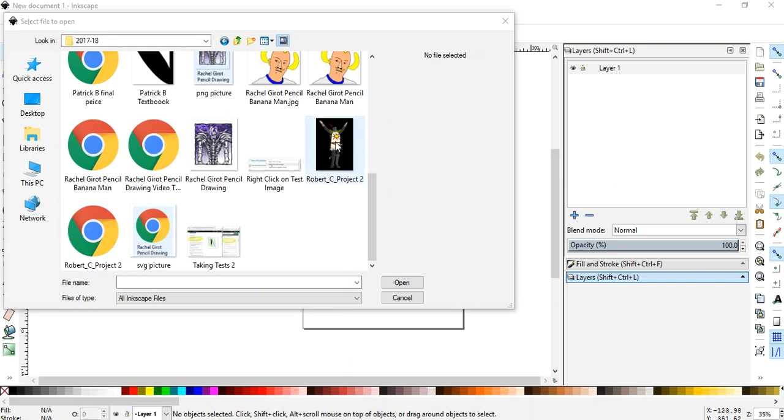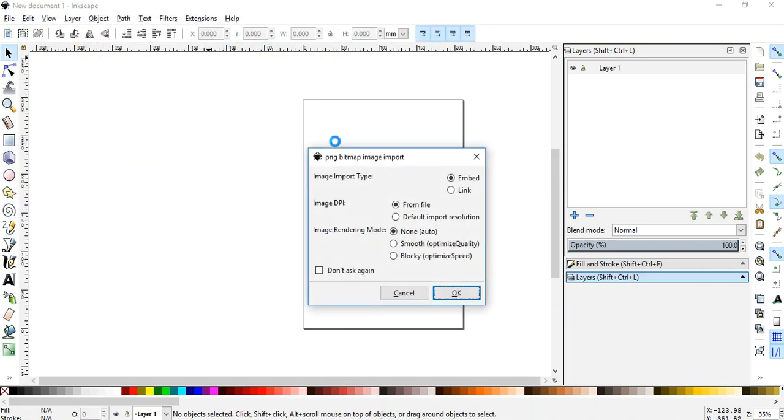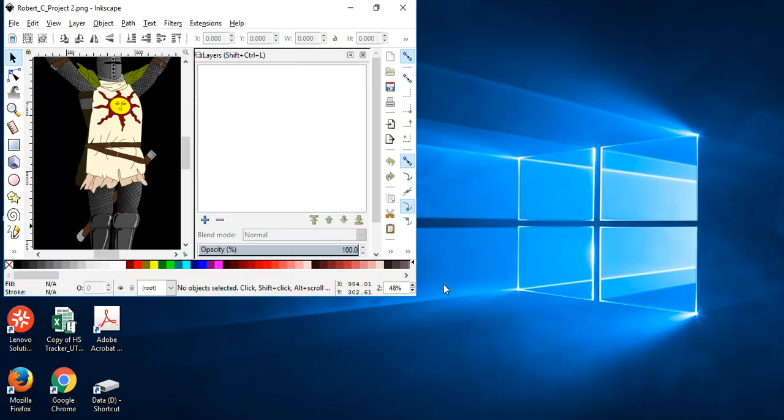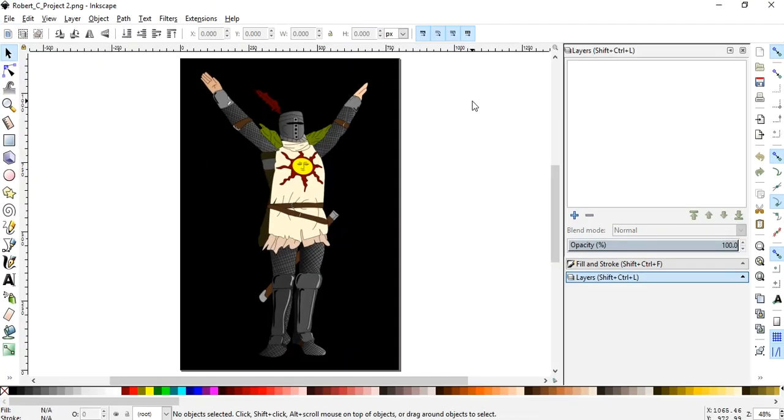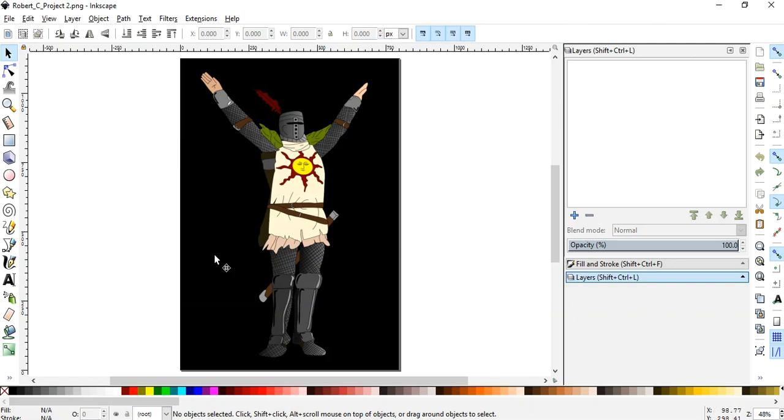Is it going to open? Oh yeah, that PNG is going to open all right. It's going to open but what's going to happen? There's no layers. Why? Because this isn't an editable Inkscape file.